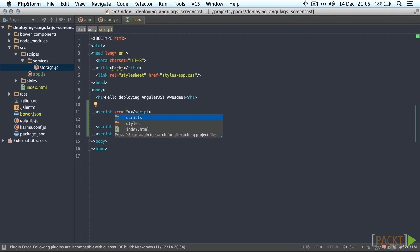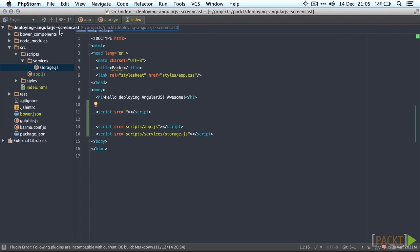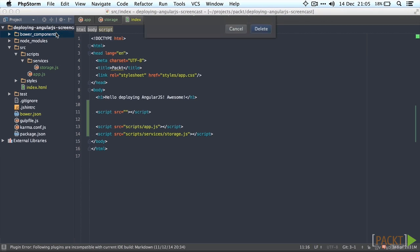Now you might have already noticed that I made a mistake here. I forgot to let Bower know where it should install the dependencies so it's installed them in the root folder of the project.